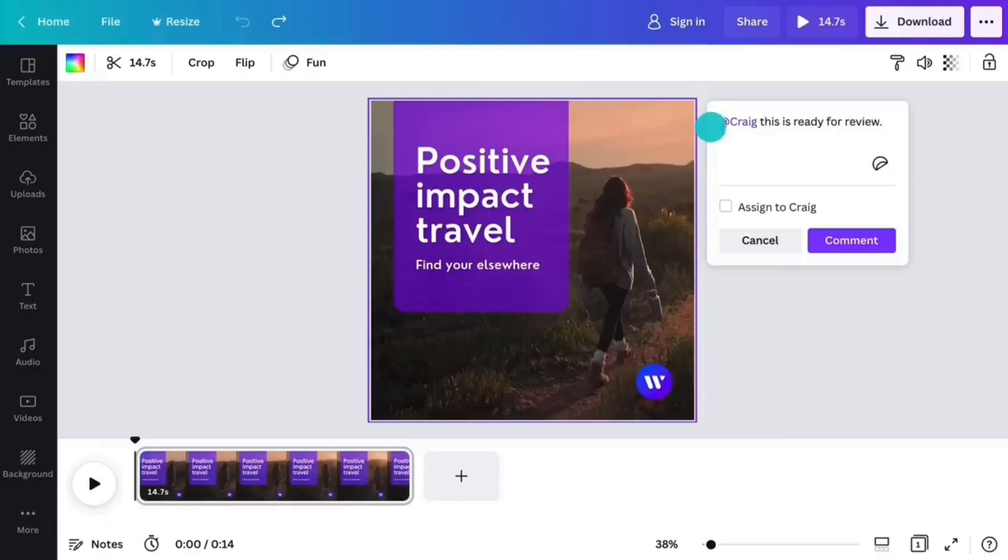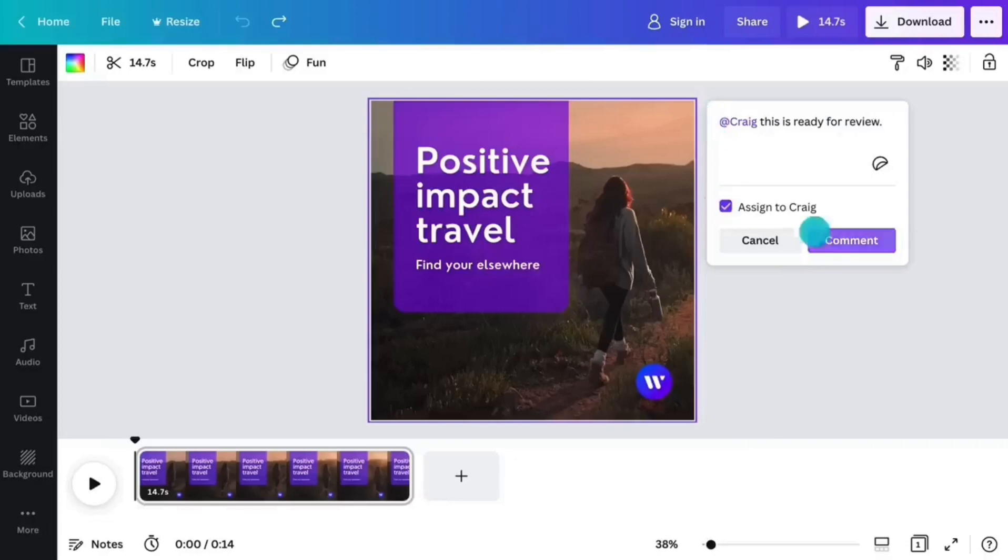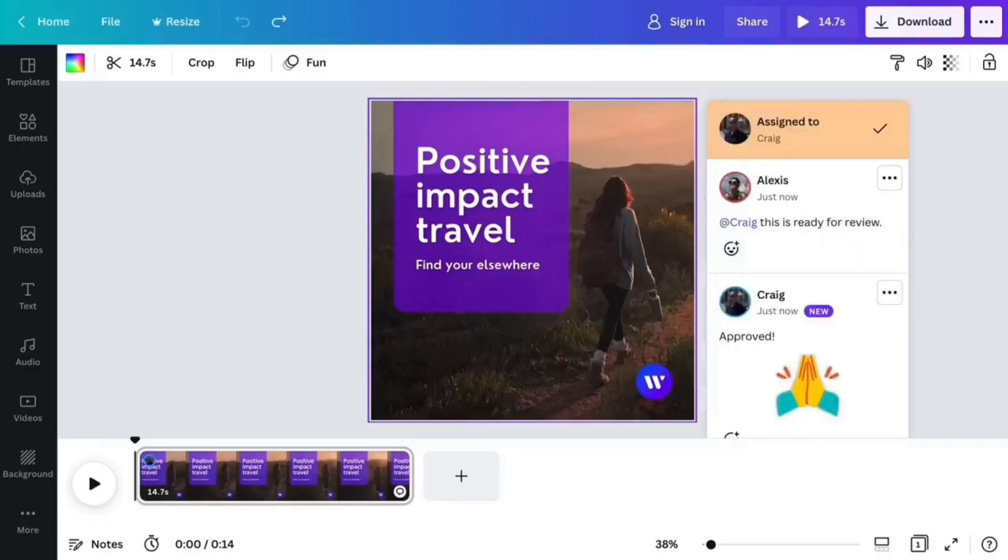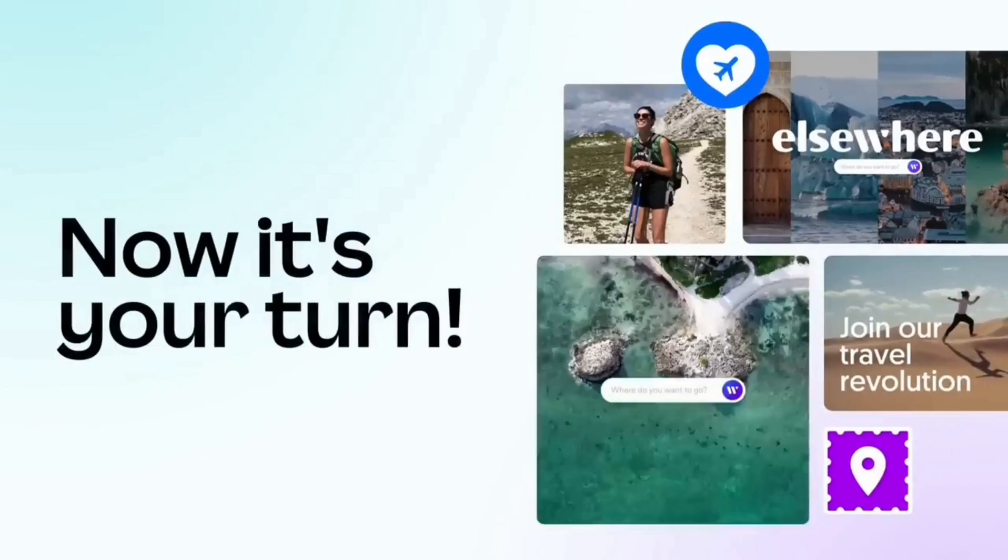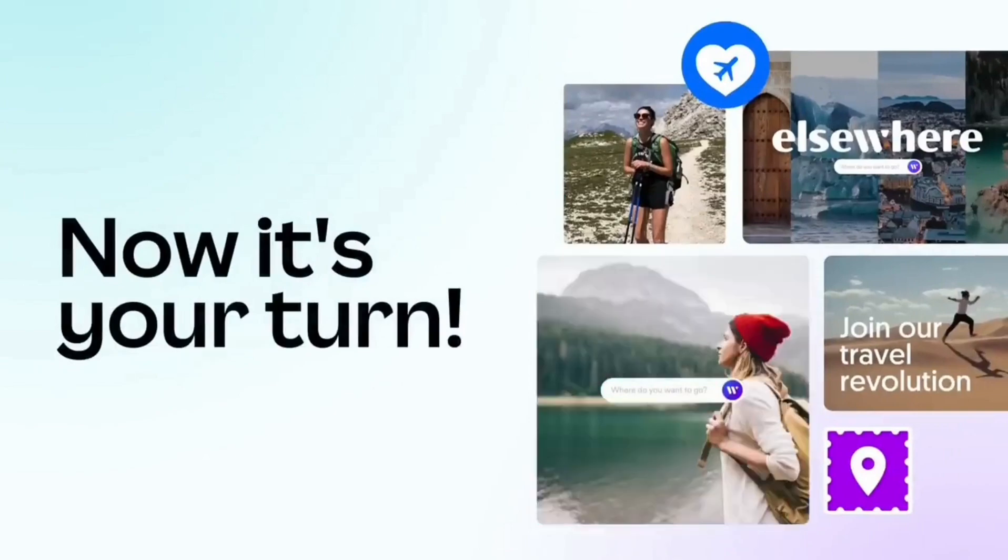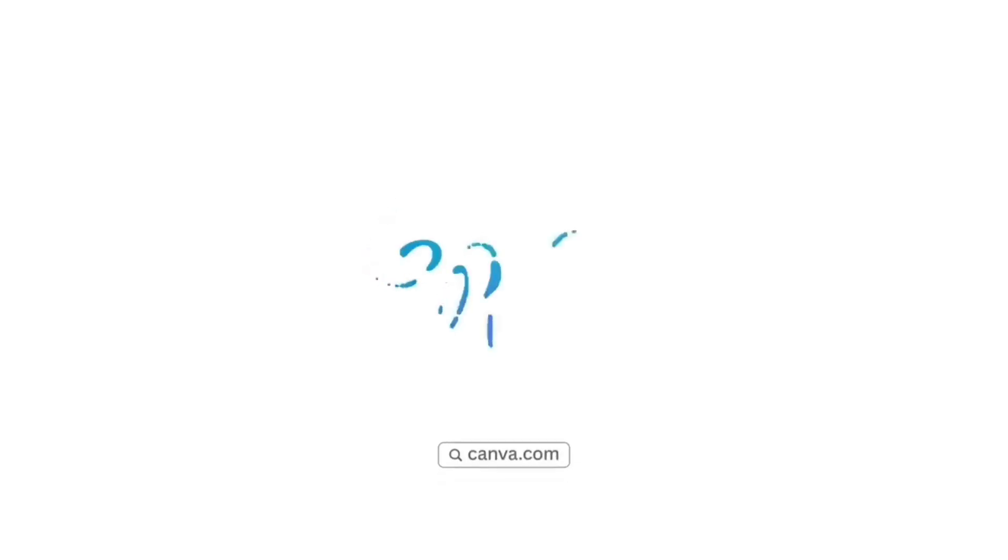2. Online dependency. Canva's web-based nature means that users must have an internet connection to access and use the platform.